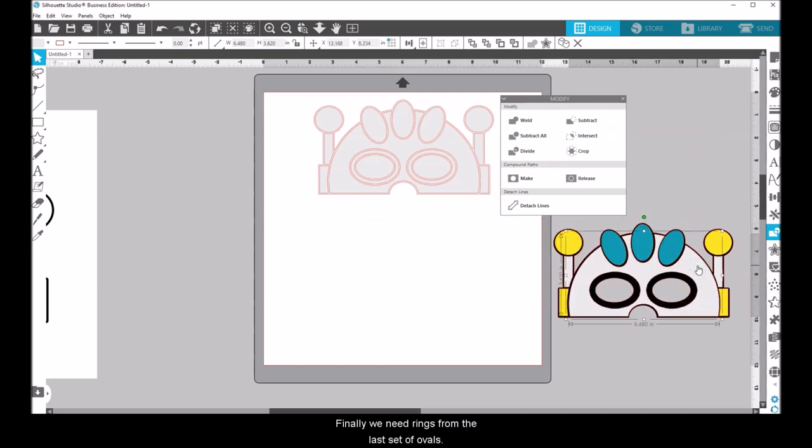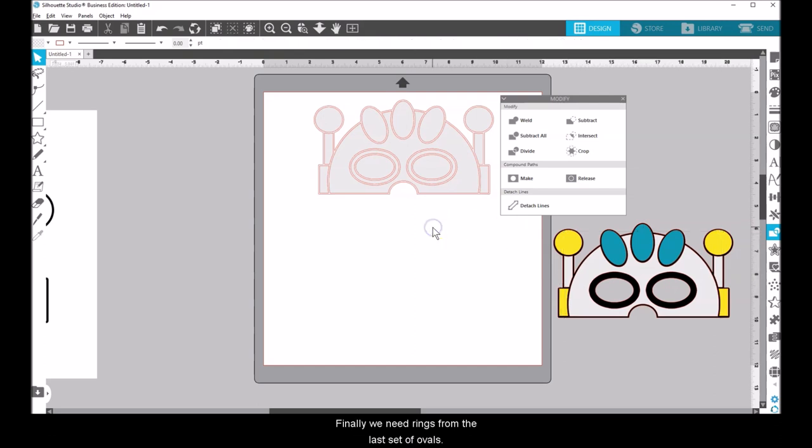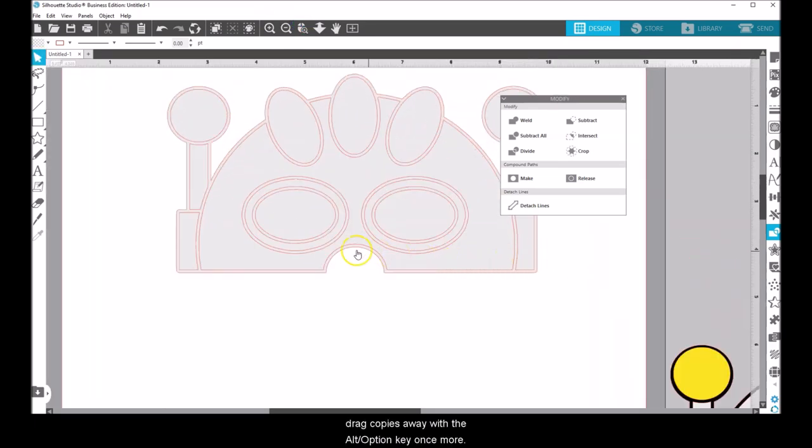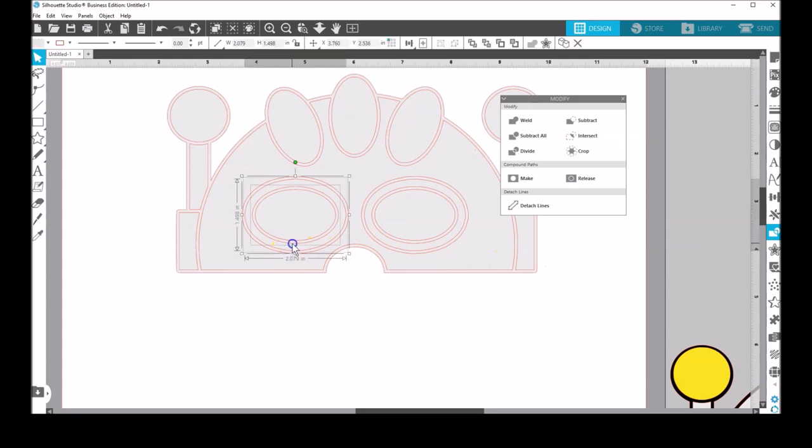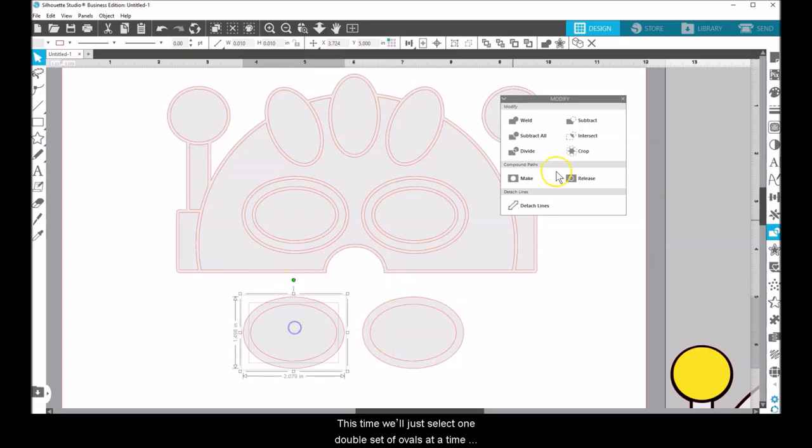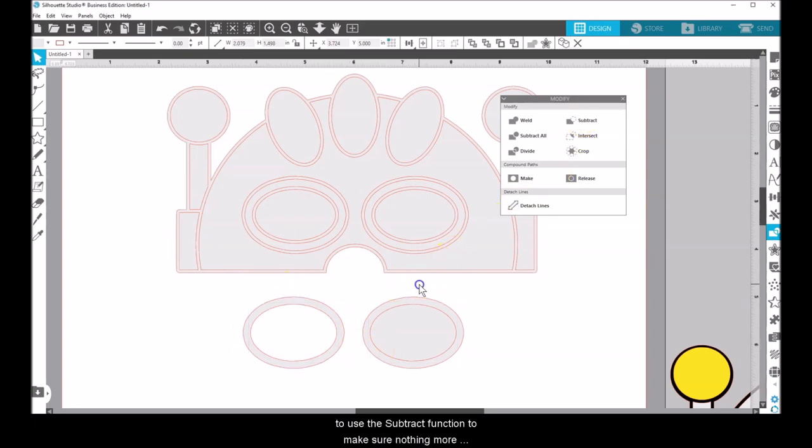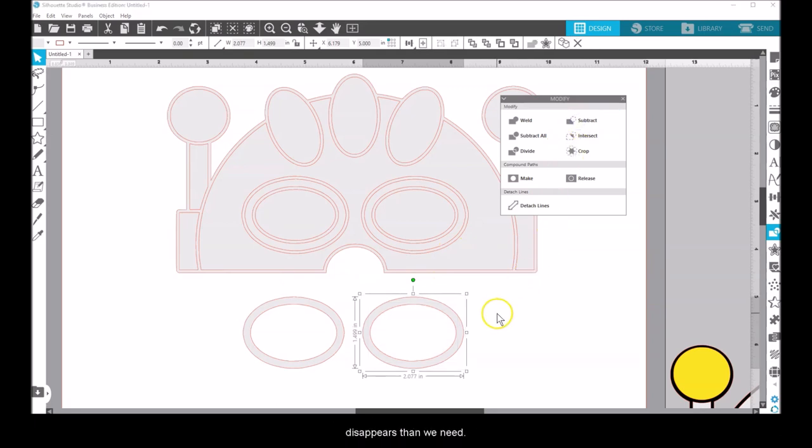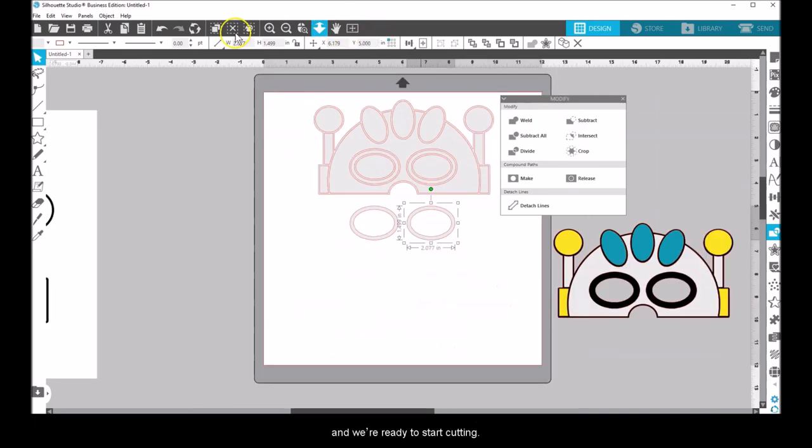Finally, we need rings from the last set of ovals. Zoom in and Shift click on the two sets of inside ovals and drag copies away with the Alt or Option key once more. This time we'll just select one double set of ovals at a time to use the Subtract function to make sure nothing more disappears than we need. These are our last two gold pieces and we're ready to start cutting.